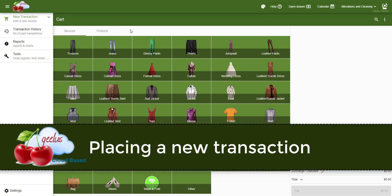Hello and welcome to the Getting Started video. In this video, I'm going to show you how to place a new transaction.